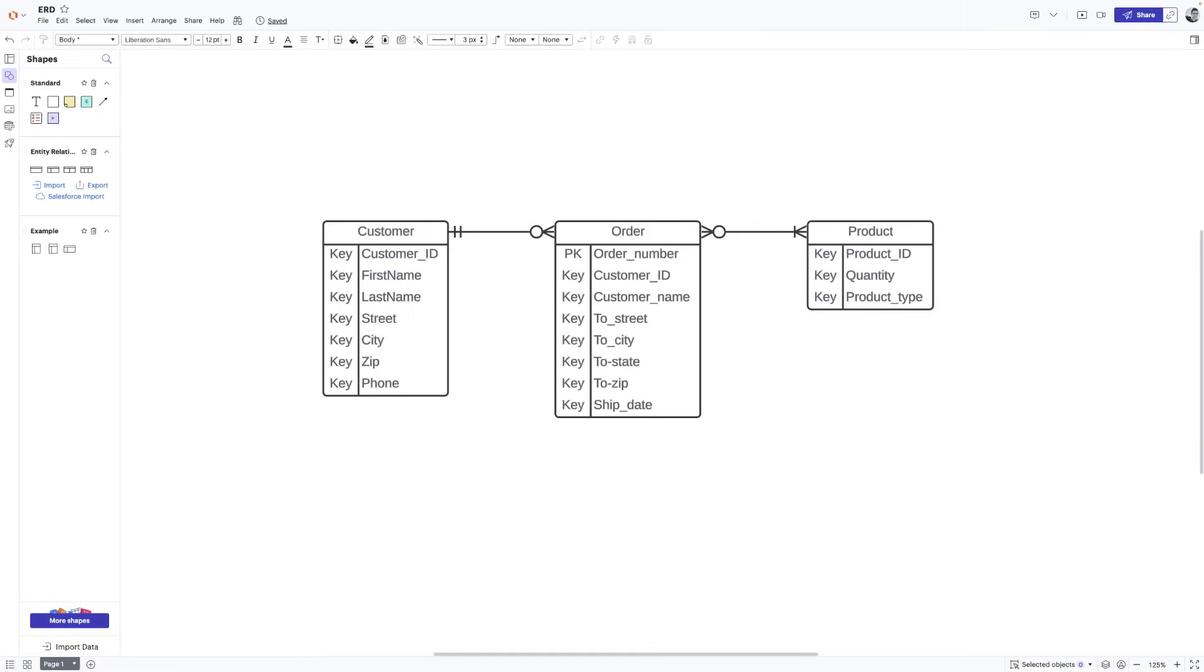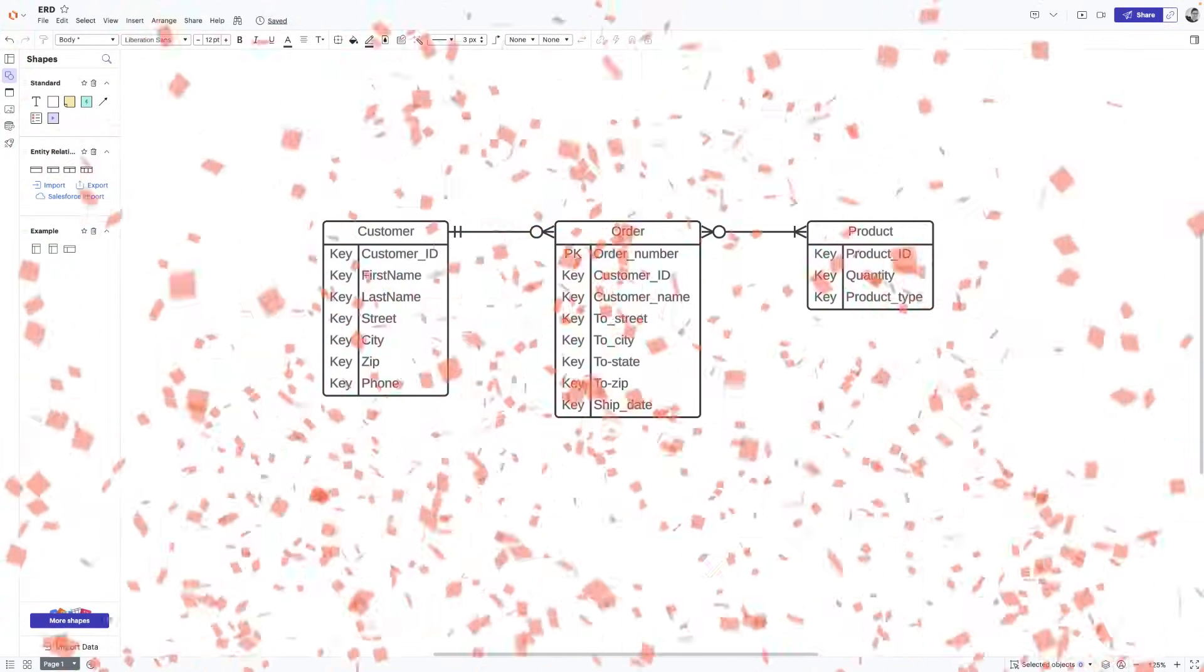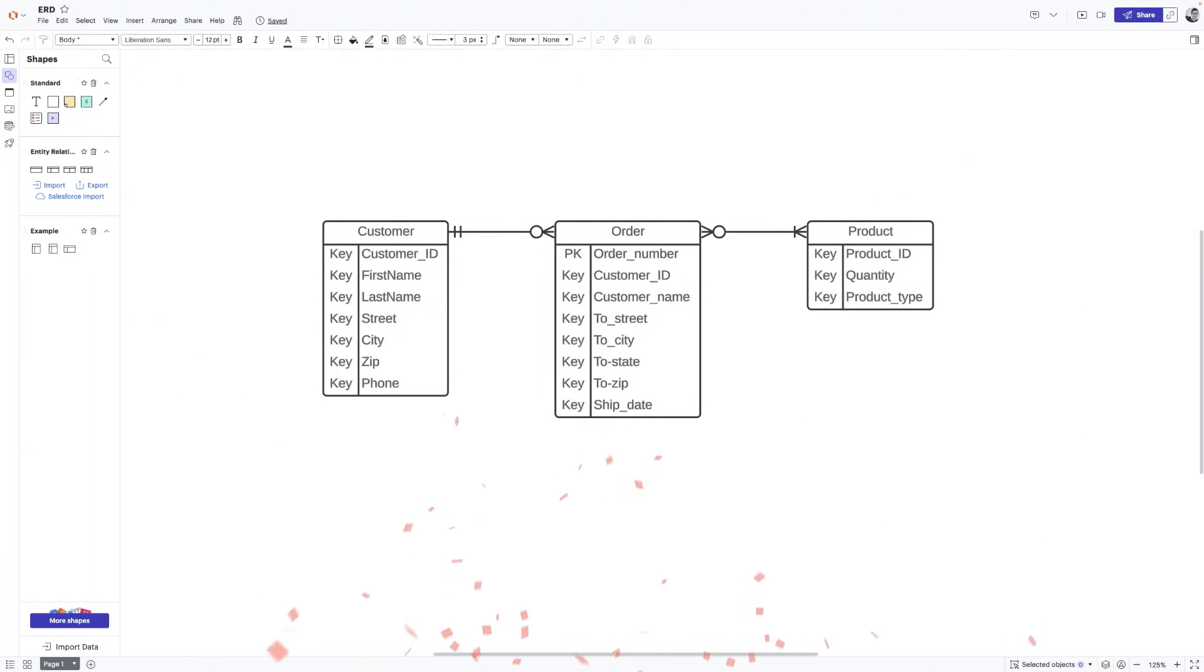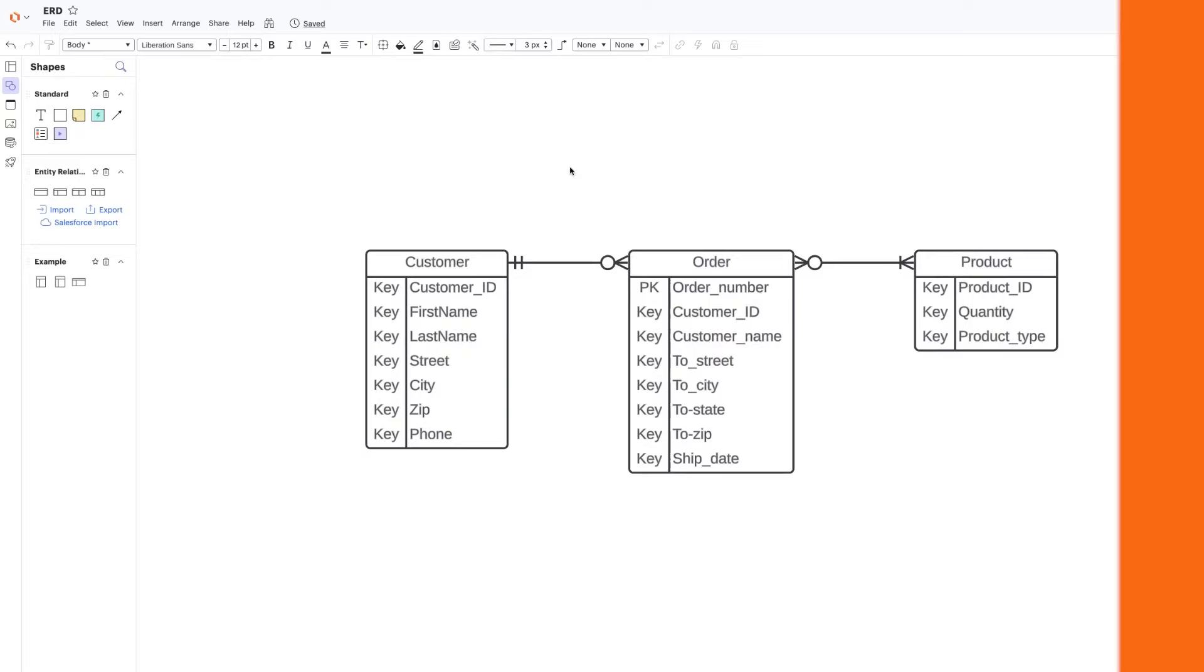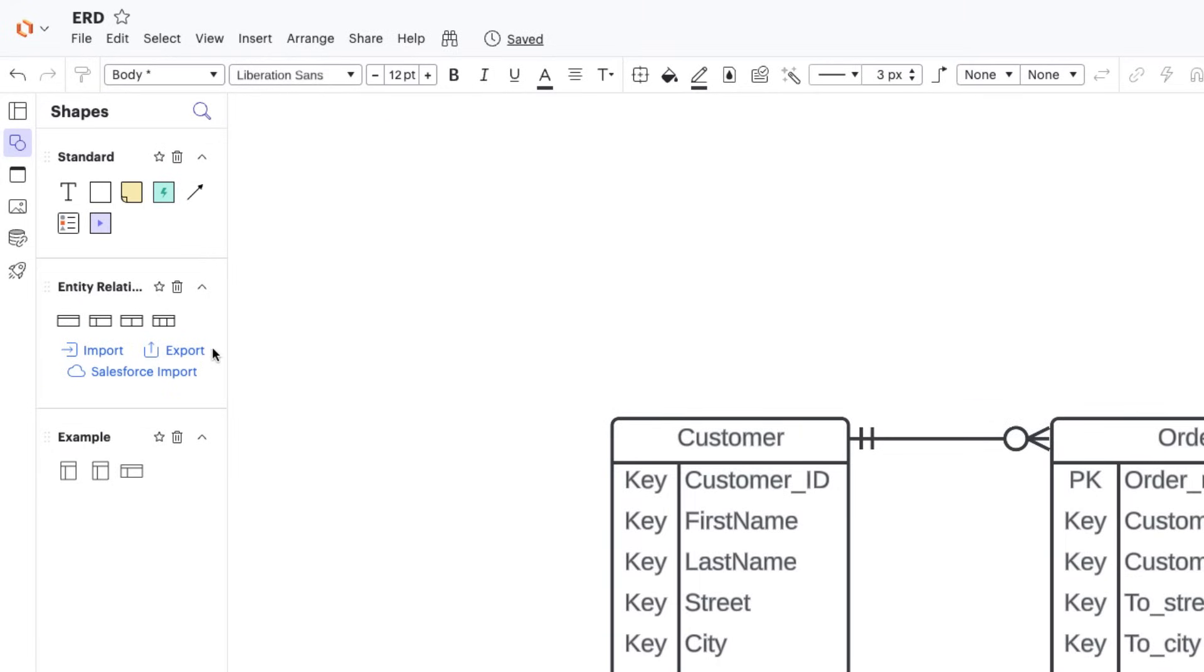And just like that, we've built an entire entity relationship diagram. And even though it's a simple example, you should now have the basic skills needed to build a complex one. And not only that, but because you used Lucidchart, you also have the option to export this diagram directly into a database.